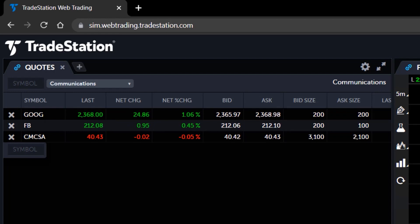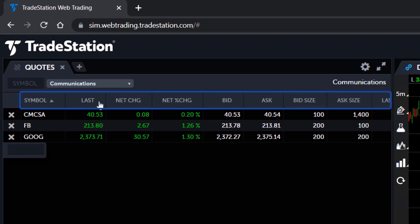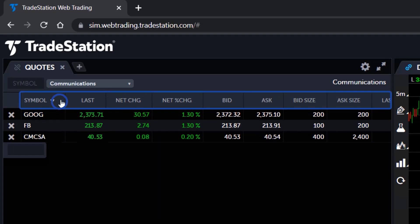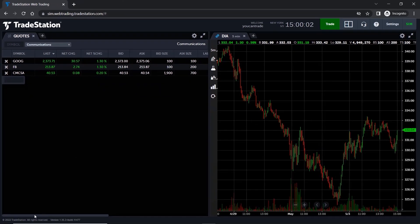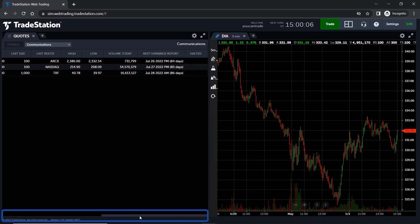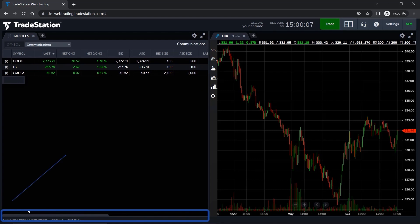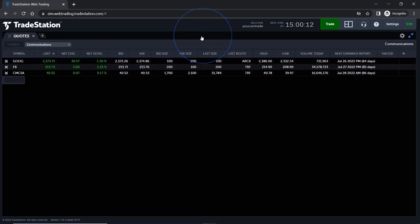Sort the symbols in your watchlist by clicking on any of the column headers. Just click once to sort in ascending order, and click again to sort in descending order. Columns that are out of view can be seen by using the scroll bar at the bottom of the window. You can also click on the two-way arrow at the top right corner of the quotes application to go into full screen view.